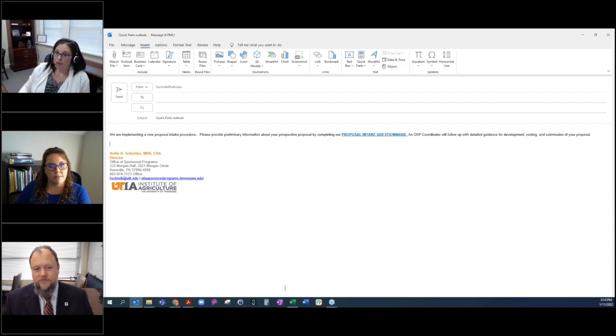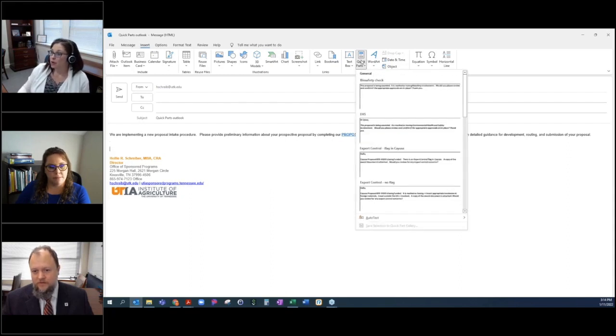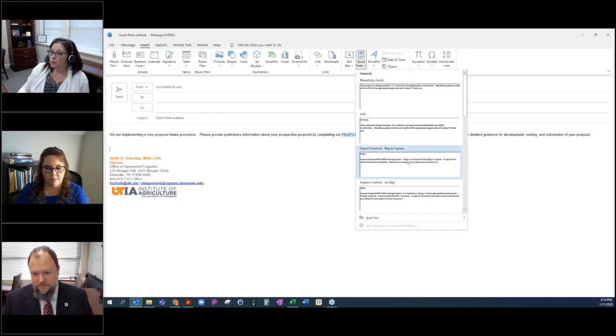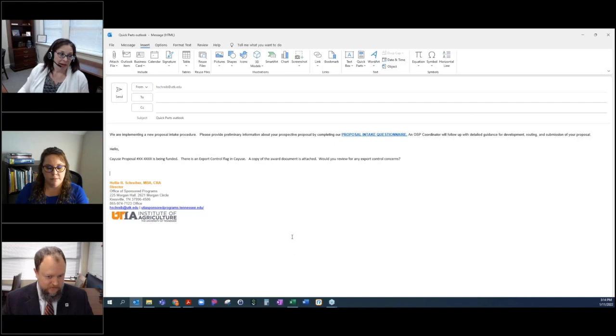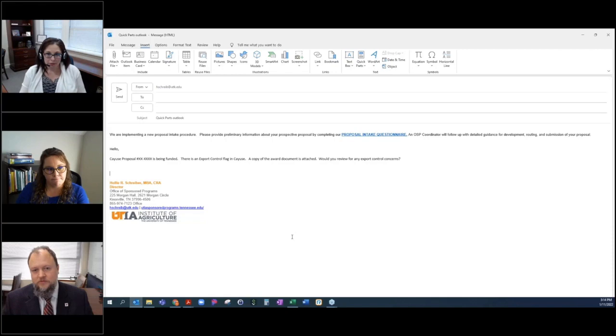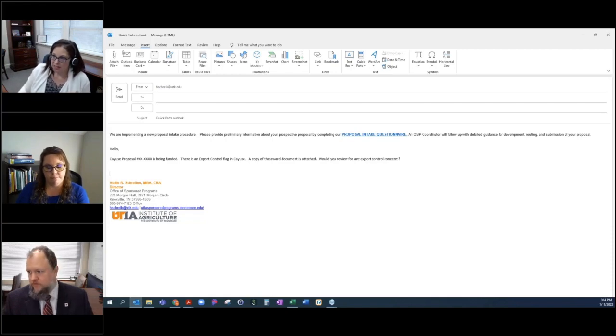You can do that with all sorts of things. I have a quick part for when I need to check on export control. It's an automatic message that I put in there. So things that you're saying, giving the same message over and over again, quick parts is a really good way to do that.